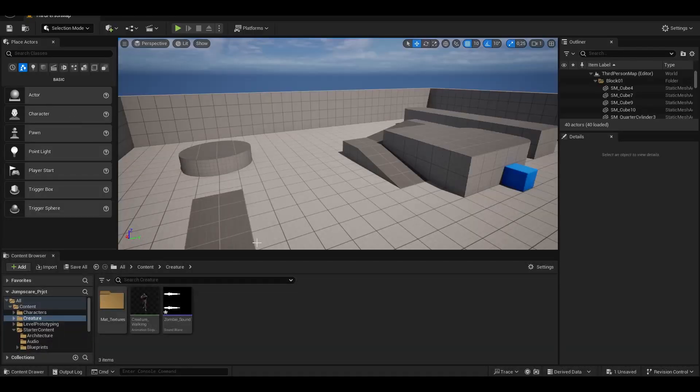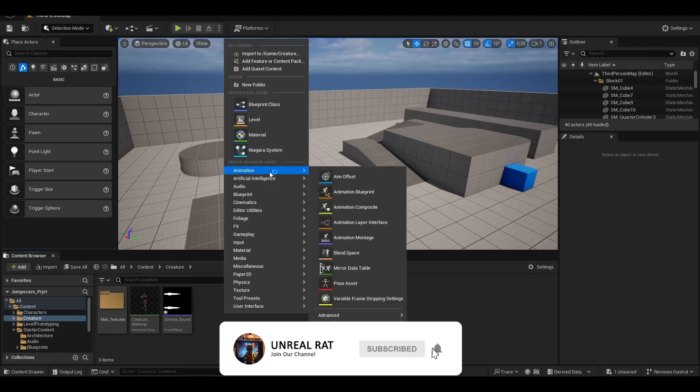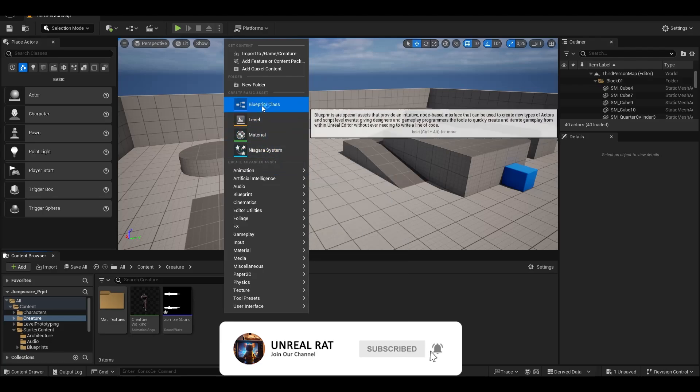Hello, today we will create a jumpscare scene with Unreal Engine 5. First, we create an actor for the creature.